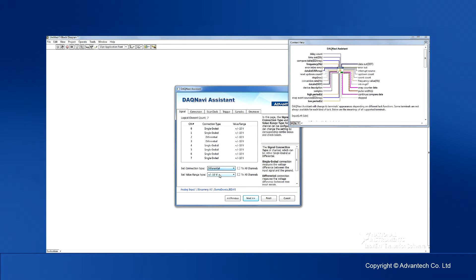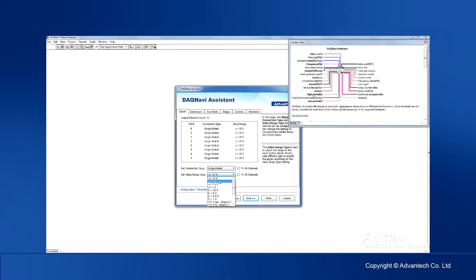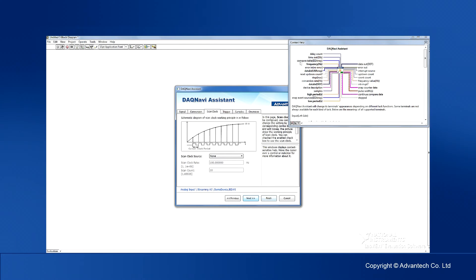For example, channel 3 can be set as differential, or all channels can be set as differential. I prefer single-ended here. You can also set the desired range. Select the channel you'd like to acquire and configure the sampling rate and scan clock if necessary.